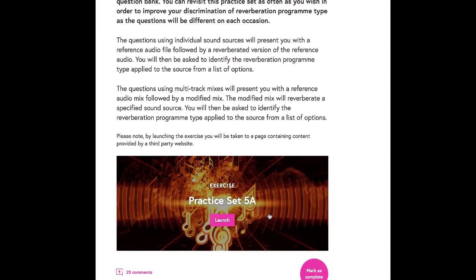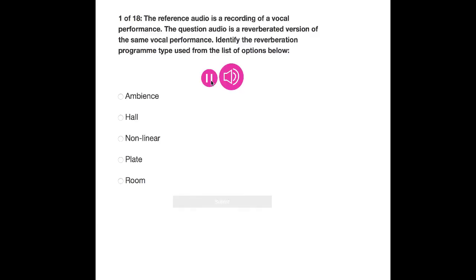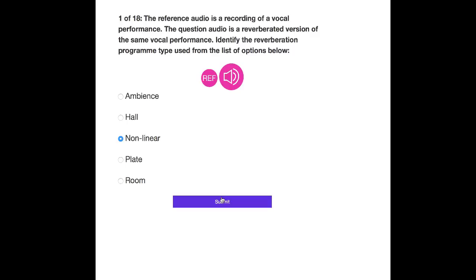Typically what we do is present the user with a reference stimulus, then modify the reference in some way, and then provide the learner with a list of possible ways in which the original reference had been modified. The task is usually to identify what the specific parameter change was. The environment lent itself quite well to meaningful assessments, but also incremental assessments over a period of time.